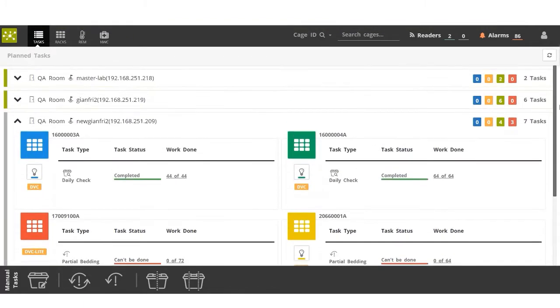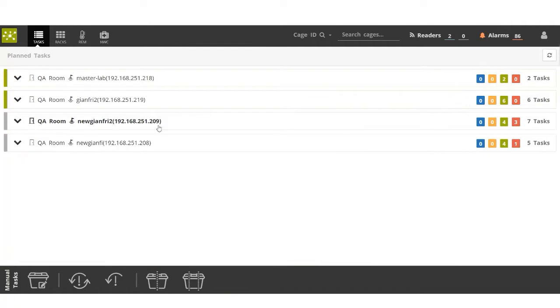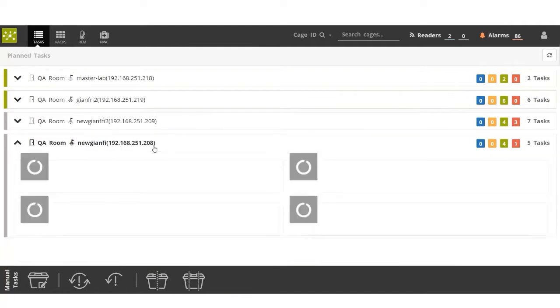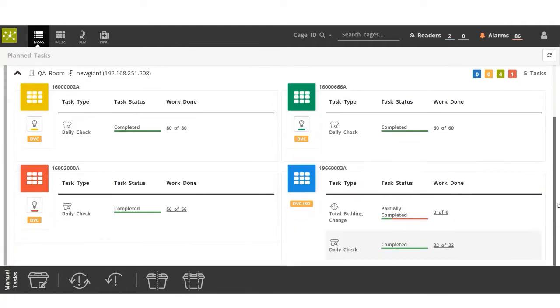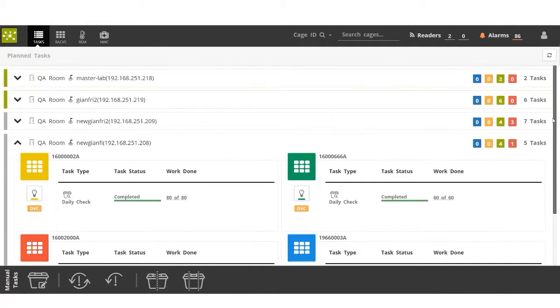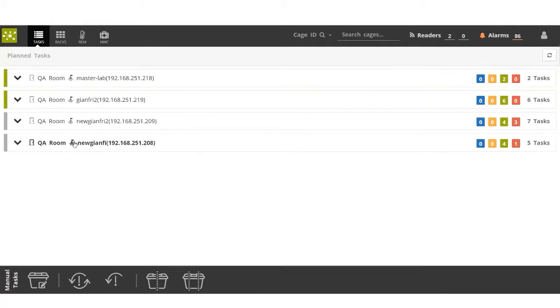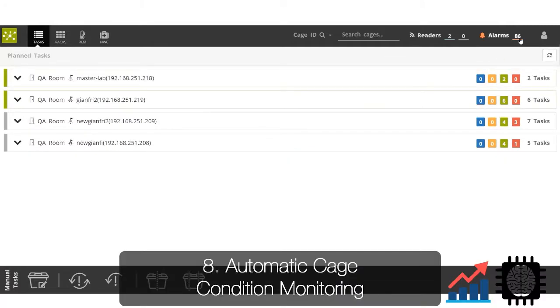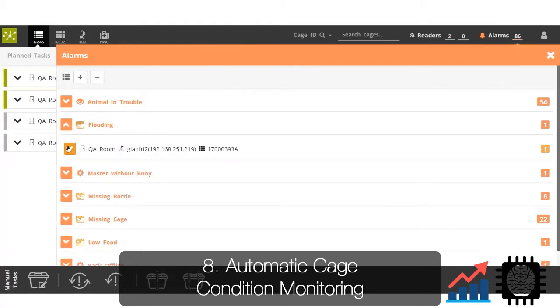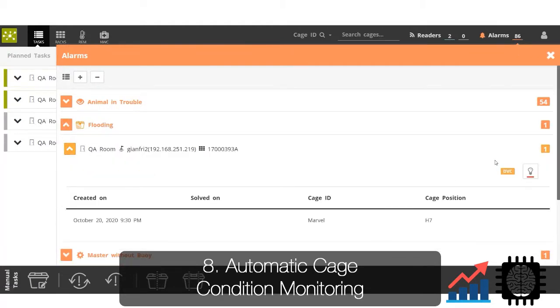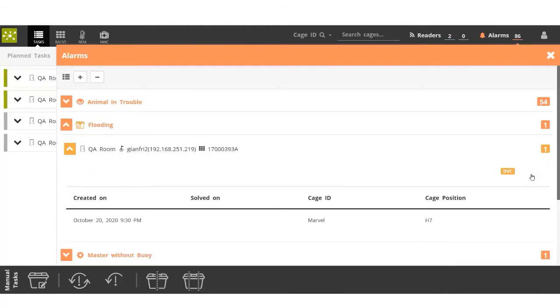In the event the animal caretaker cannot complete the task, they can document this information in the system and the manager can either schedule another animal caretaker to complete this task or assign this task to be completed on the following day. Before leaving the room, the animal caretaker now proceeds to check all the active alarms reported in the system.